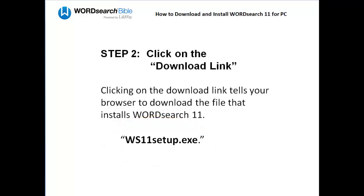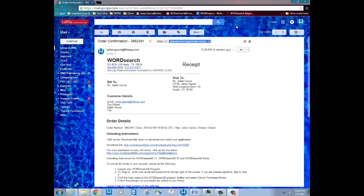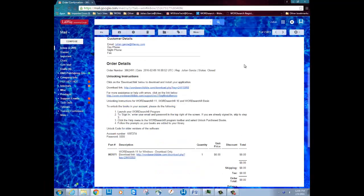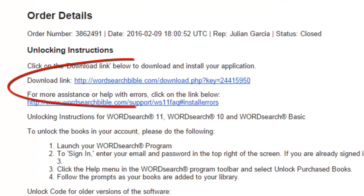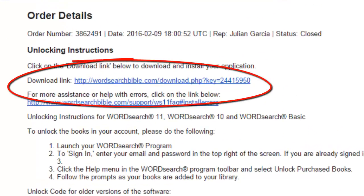I'm going to click on my download link now and show you what happens. Here is my download link, and I'm going to click on it now to show you what the process looks like.